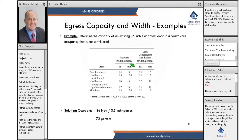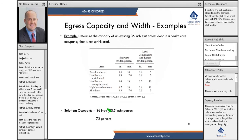The exit access door is a level component, and it's health care that's not sprinkled, so that's 0.5 inches per person. The door is 36 inches, so to find the total capacity of that door, I take 36 inches and divide it by 0.5 inches per person, and that gives me a capacity of 72 occupants.